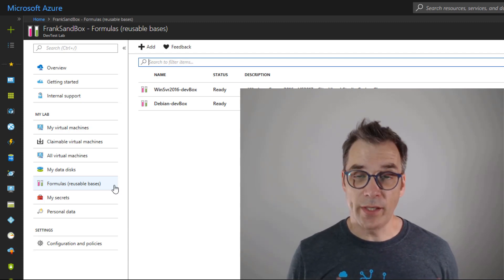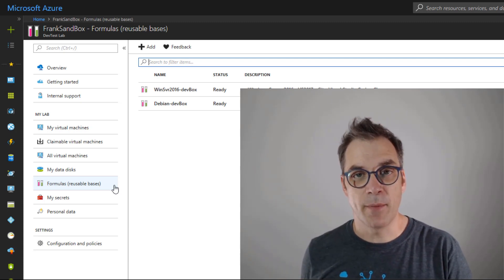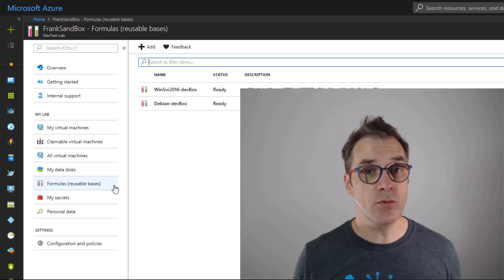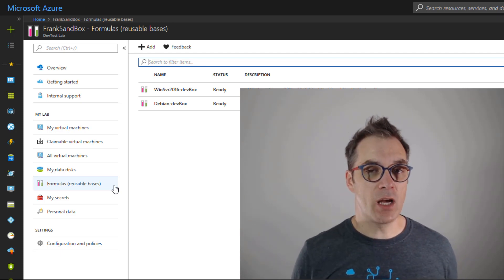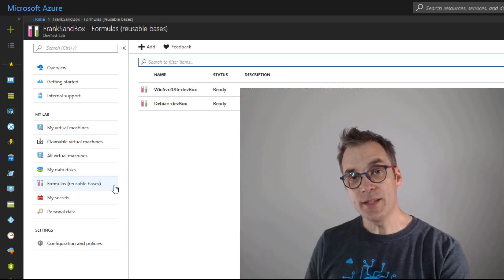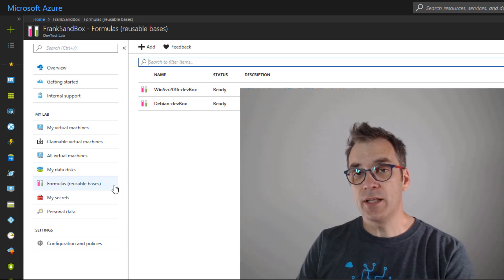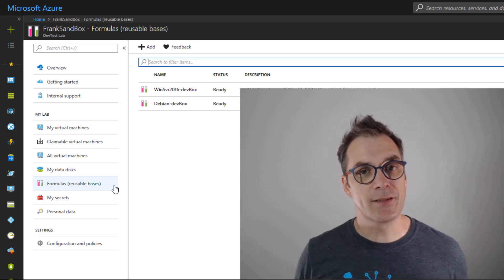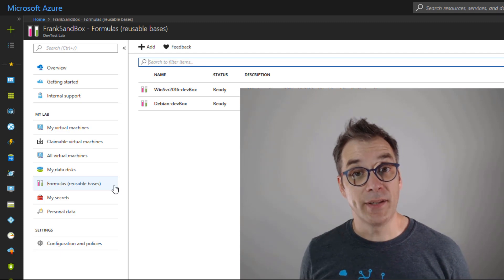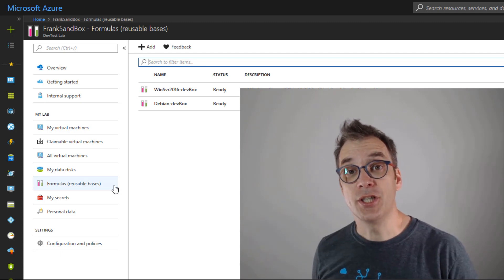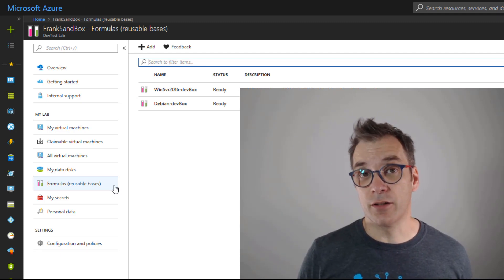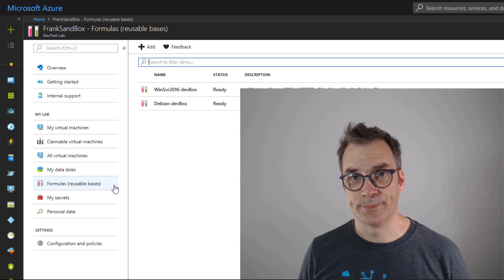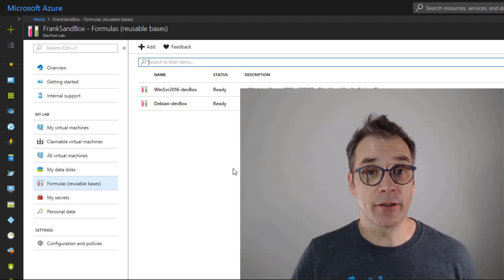Another great feature with DevTest Lab is we can still do VMs with images, but we can also use formulas. Formulas are like a recipe where you build your machine. Of course it's a little bit longer to create, but as I said, the machine could be created before the developer needs it. Let me show you.